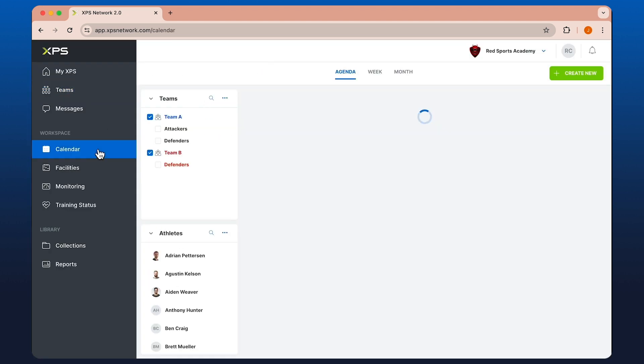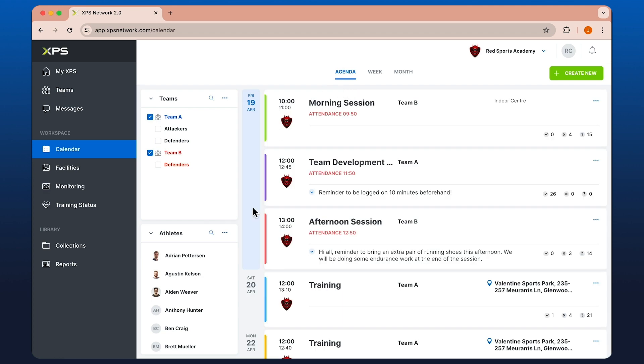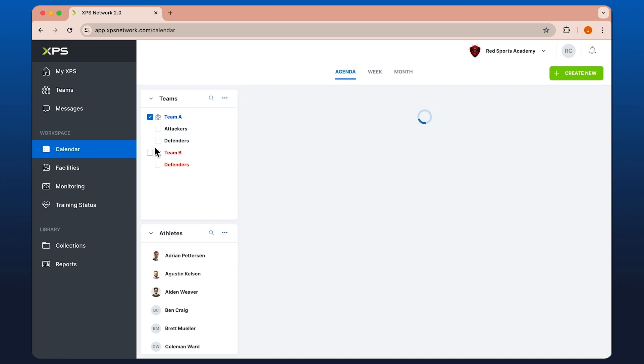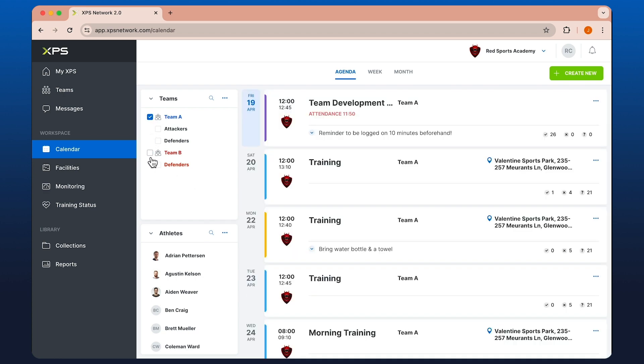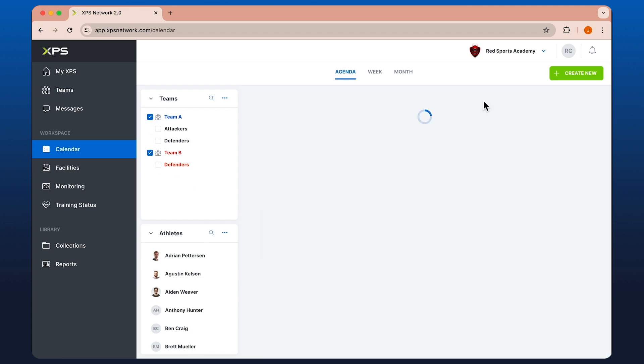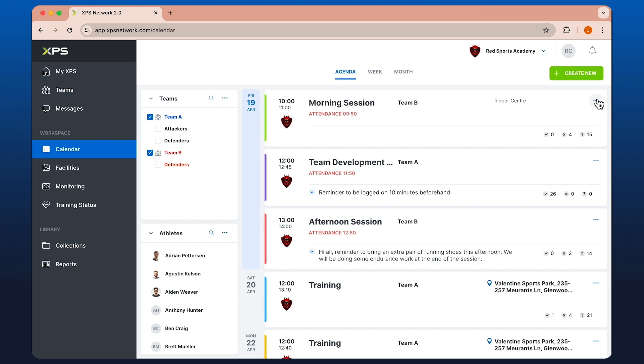In the calendar, we've now got this Agenda view. We've got the ability to create new sessions. We can edit ones that already exist.